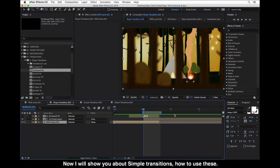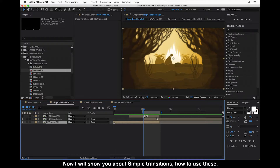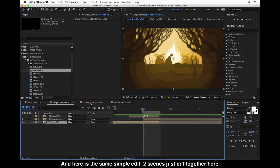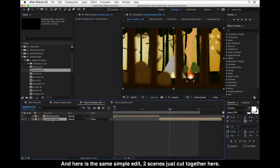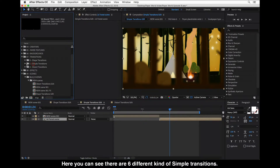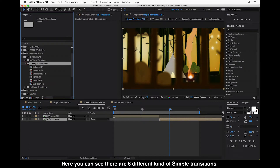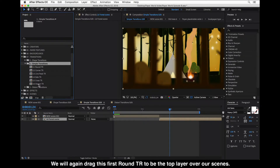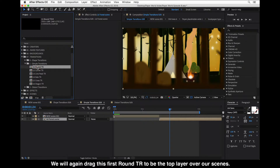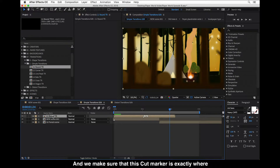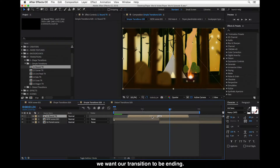Now I will show you about the simple transitions and how to use these. Here is the same simple edit — two scenes just cut together. There are six different kinds of simple transitions, and these are used exactly the same way as shape transitions. We will again drag the first round one on top of our scenes as the top layer, and make sure that the cut marker is exactly where we want our transition to be.